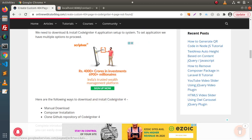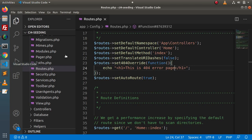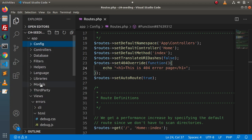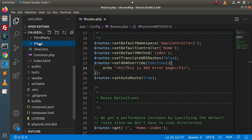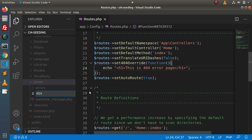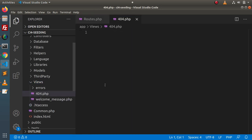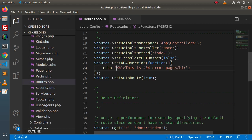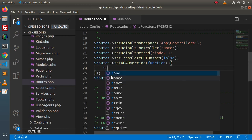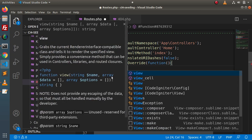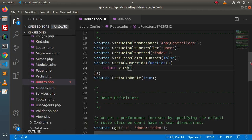First of all we need to create a layout. Back in the editor, go inside the views folder and create our own custom 404 layout. Inside the views folder, let's add a file called 404.php.